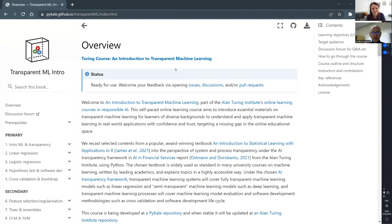Our course objective is to recast some of the classical materials from the perspective of transparency. We will talk about the transparency issues of many classical algorithms such as linear regression, and we also cover processes such as prospectation, bootstrapping, hypothesis testing, and so on.